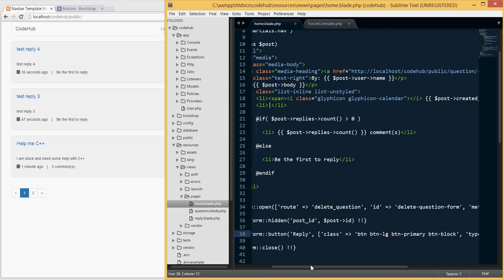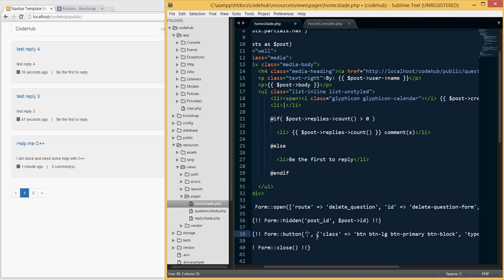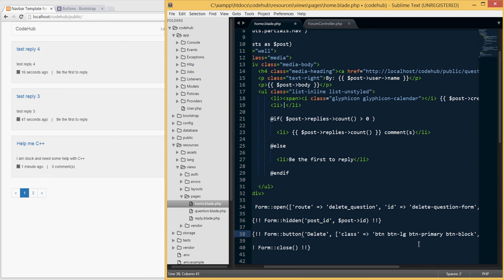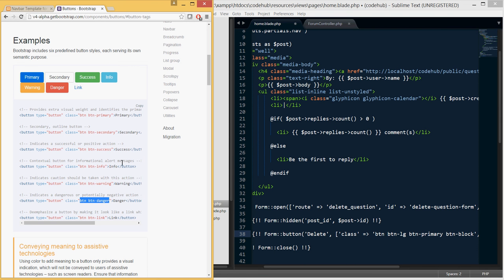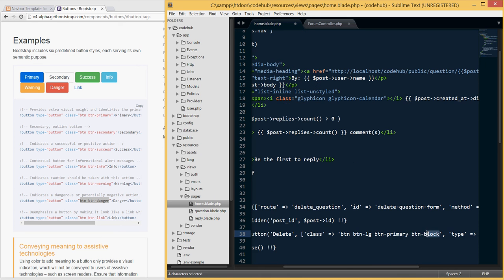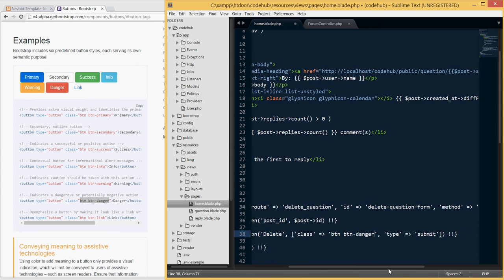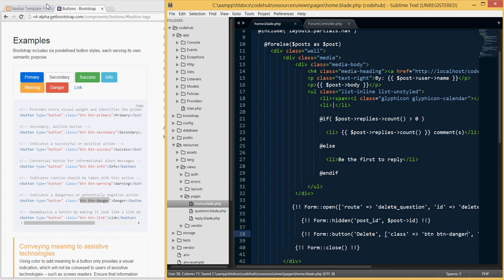Now I'll update the button text to 'Delete'. I have the Bootstrap site open and I'm going to copy the `btn-danger` class to make our delete button red. I'll paste the Bootstrap URL in the video description so you can check it out and choose different colors. I'll update the class to `btn btn-danger` and set the type to `submit`, then save and go back to the site.